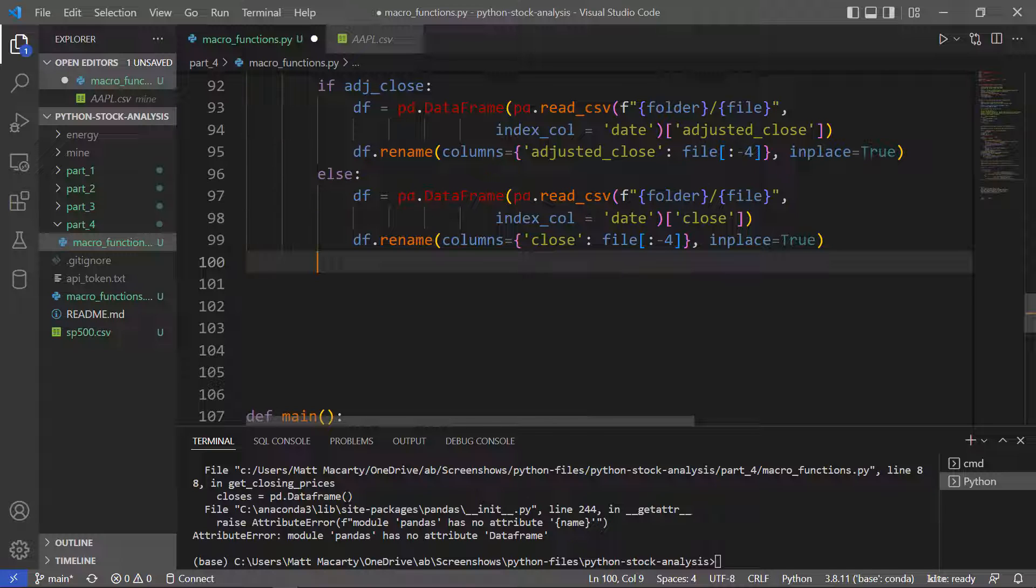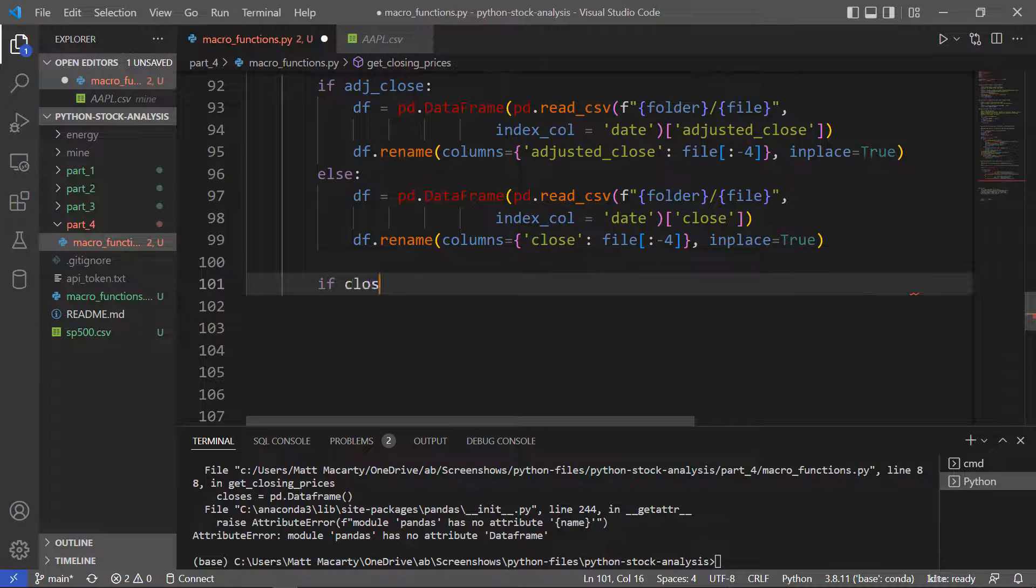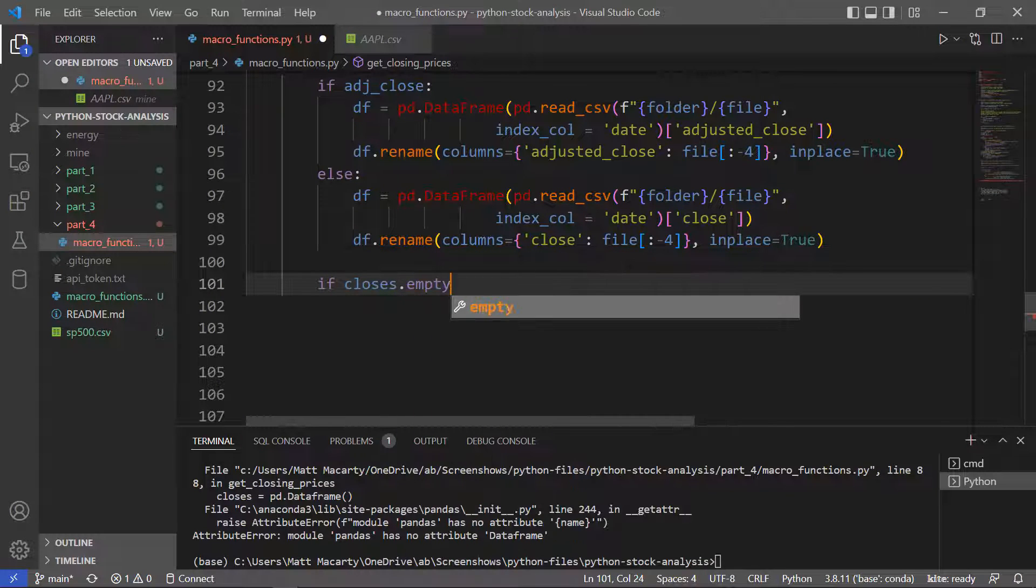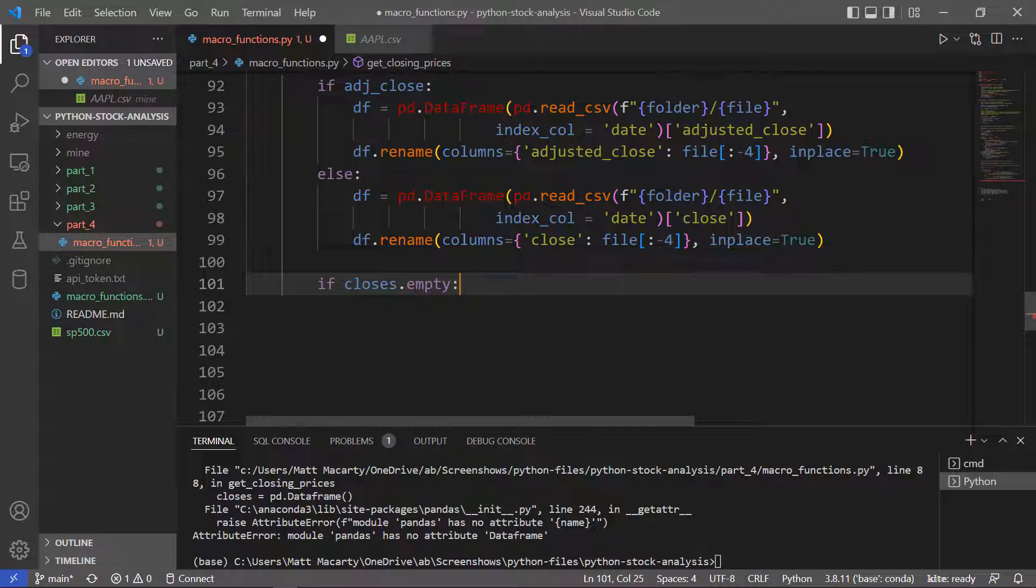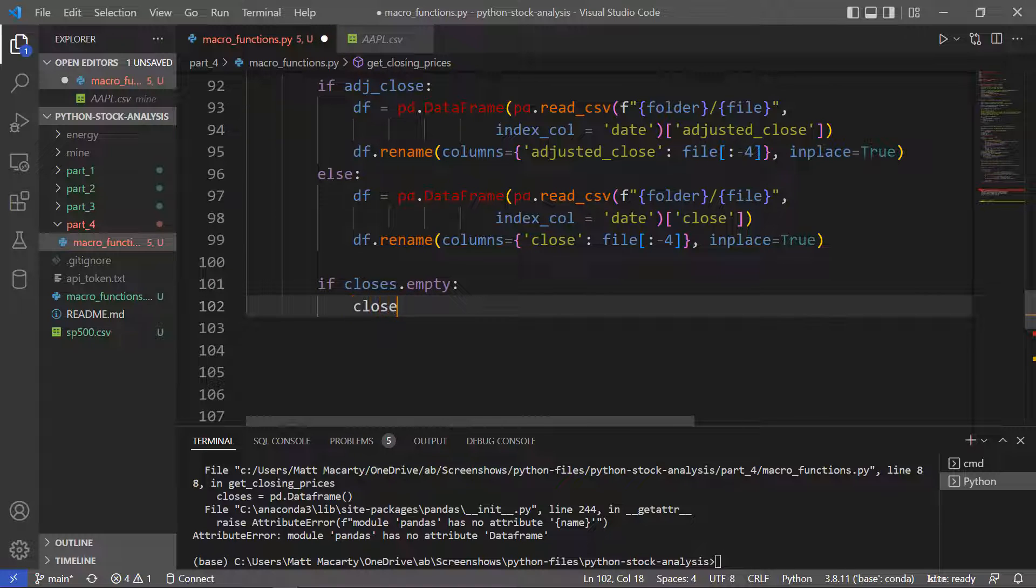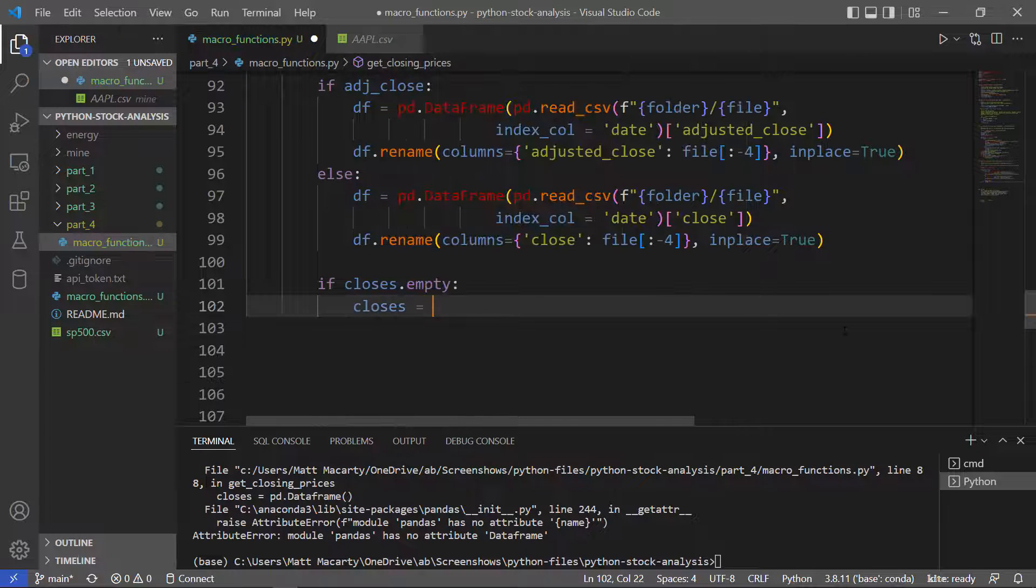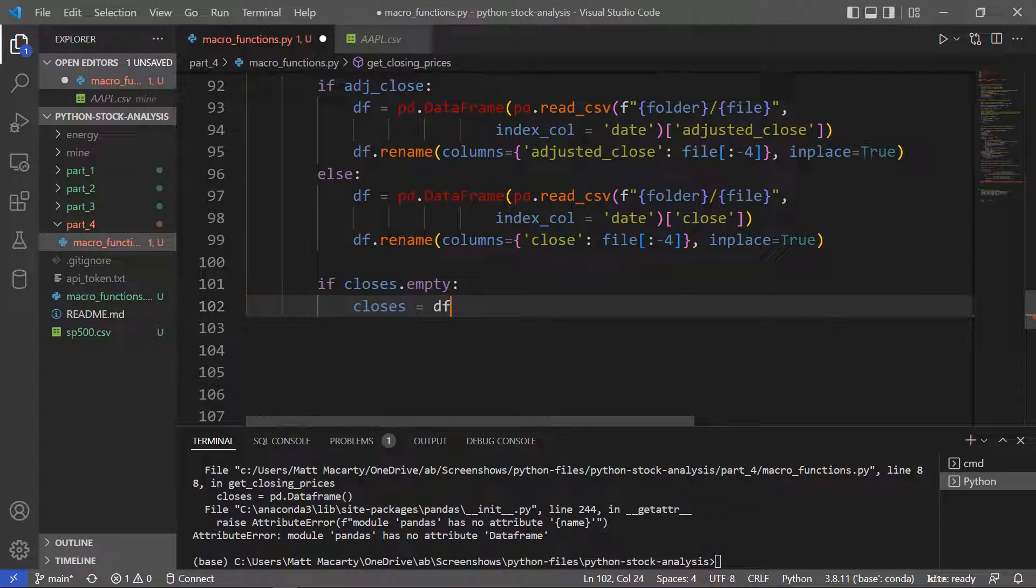So if closes, we're going to say closes equals the data frame. And then otherwise,